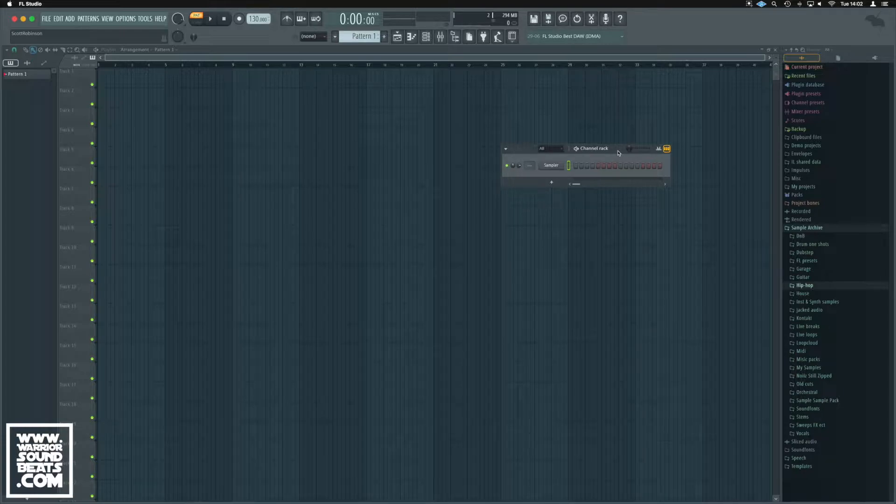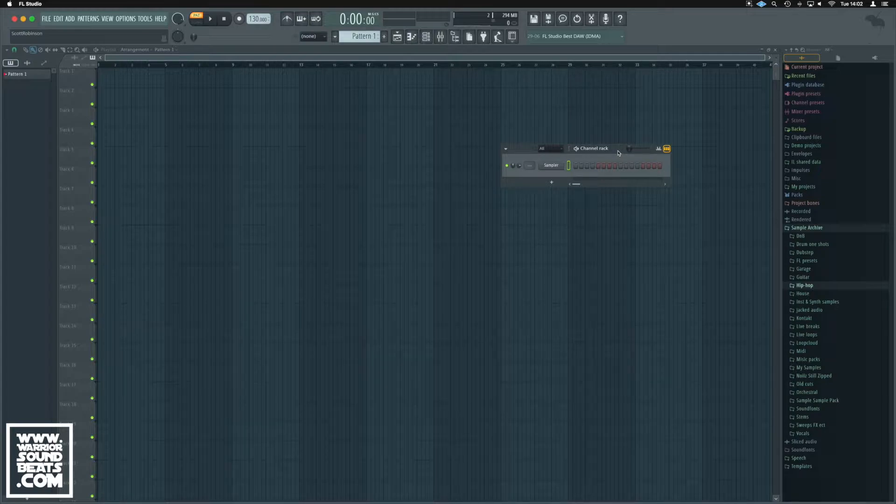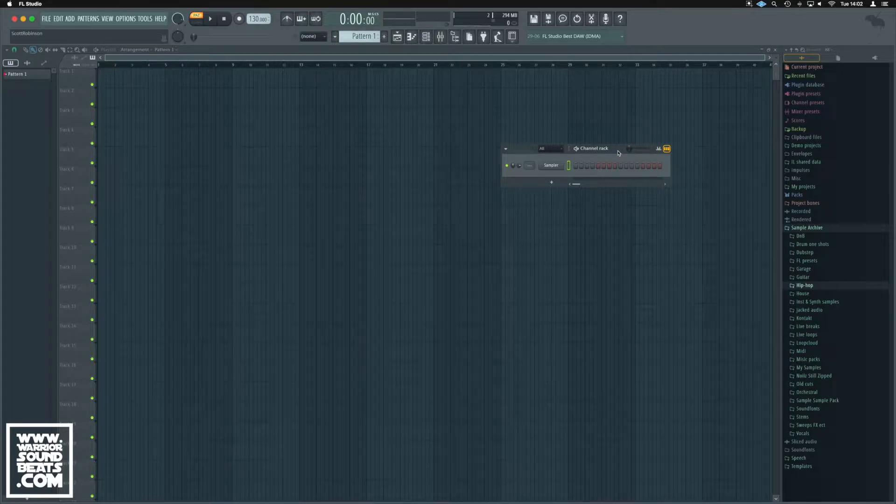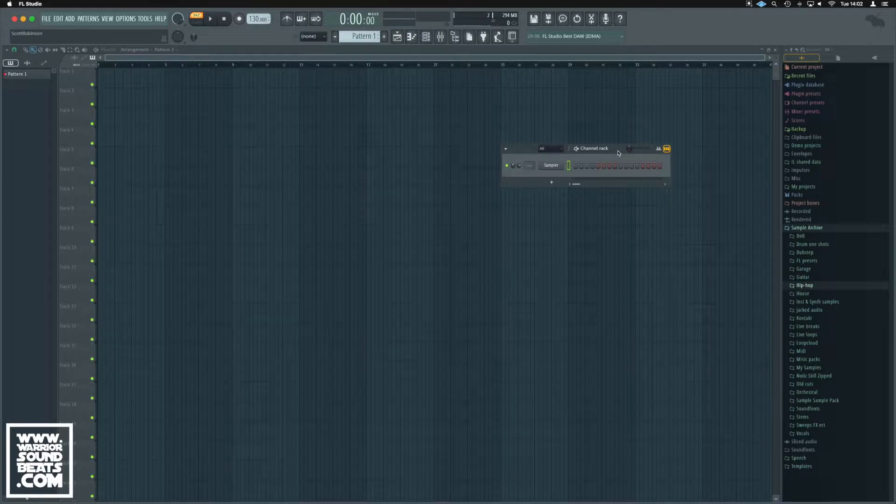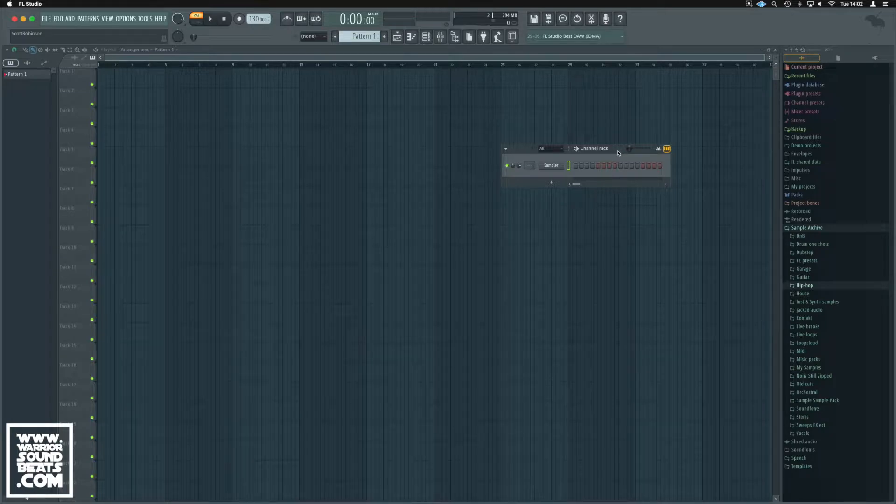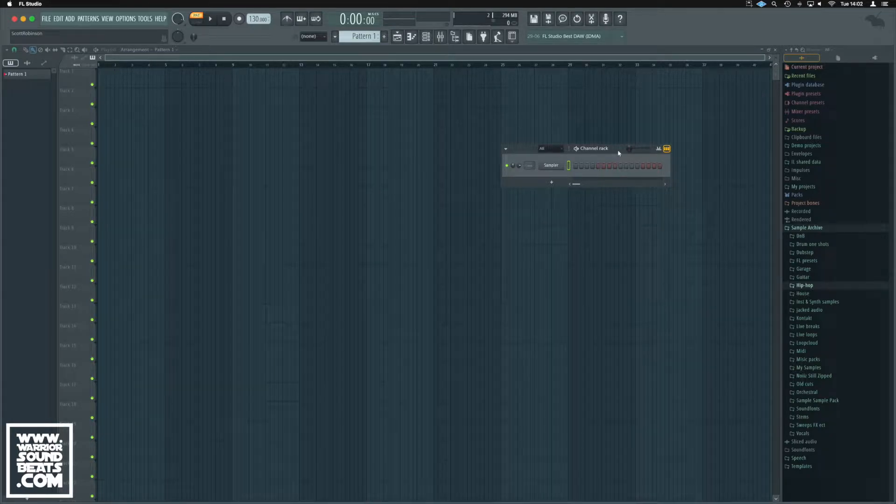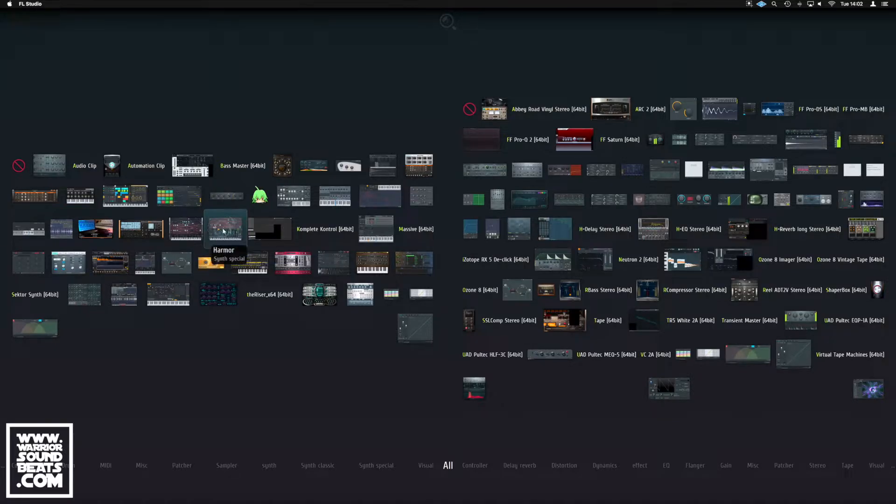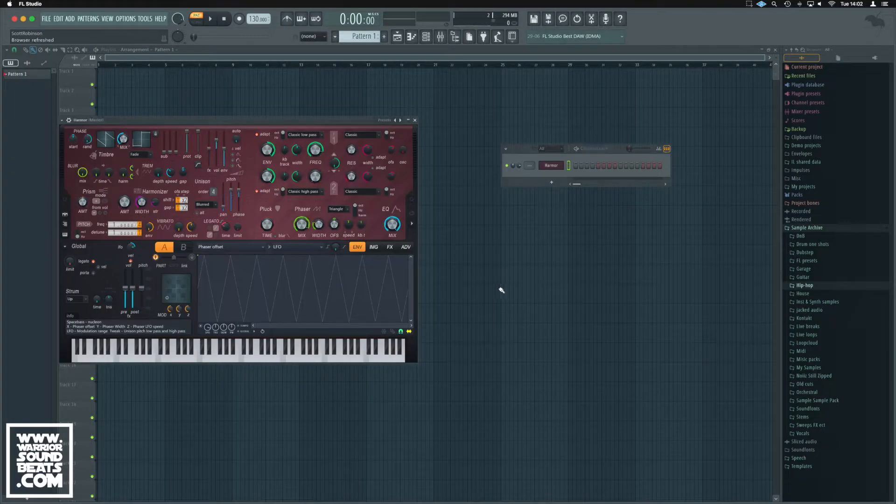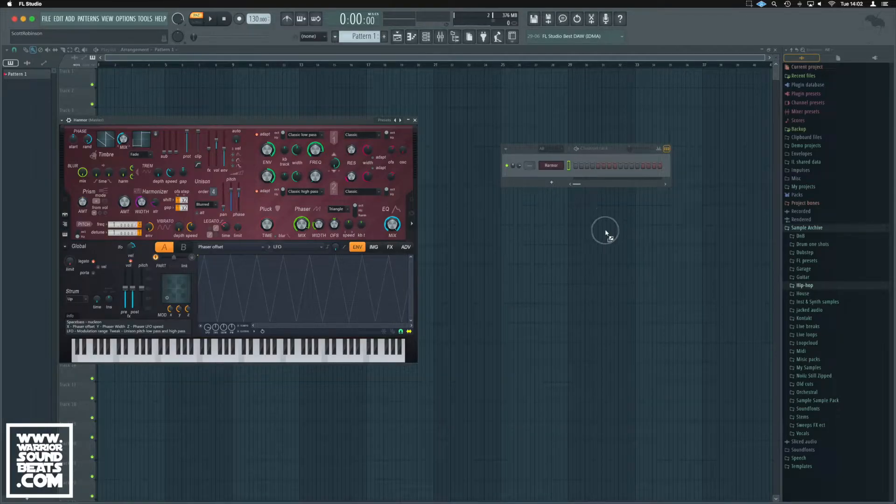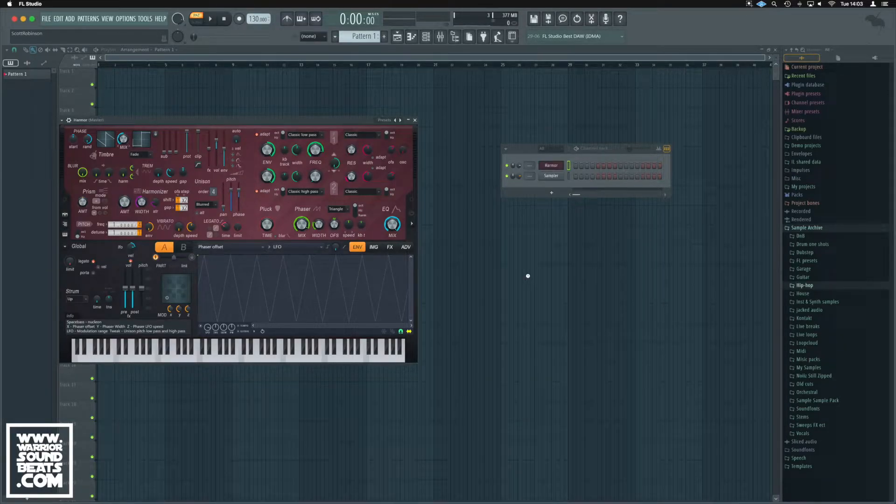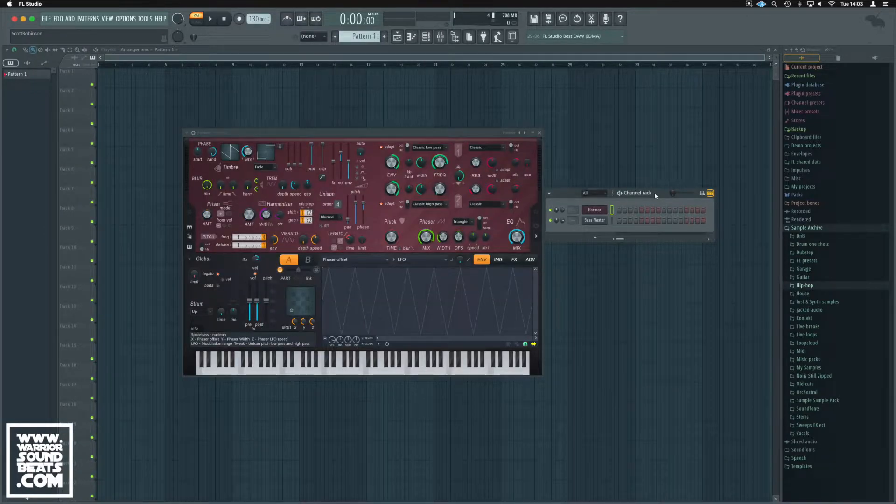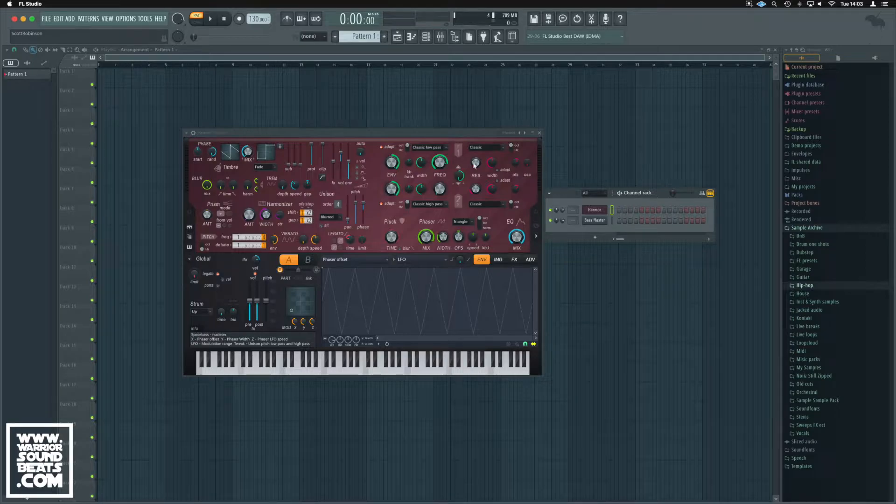So what we'll do is load up two synths - a native FL synth and a third party of some kind. I'll show you how we can link those two up and how we can use one clip to control multiple things as well. Let's hit F8 to get our browser and take Harmor and something really easy. We'll say Bass Master since we've been using that.